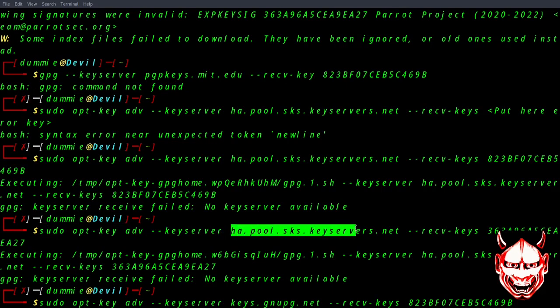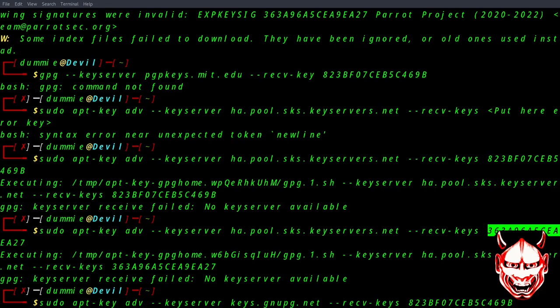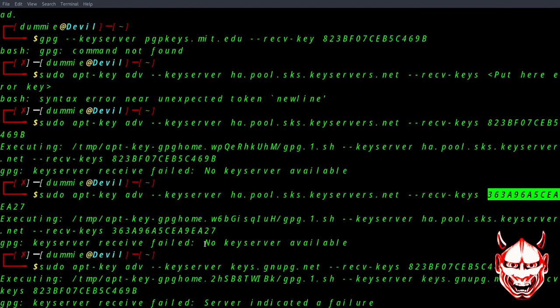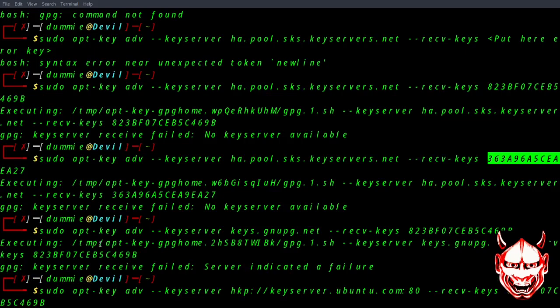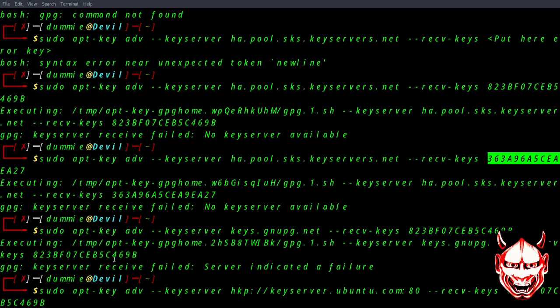Now when I use the same command, I get an error like this: 'GPG key server receive failed, server indicated a failure.' Basically what we need to do is change the key server.